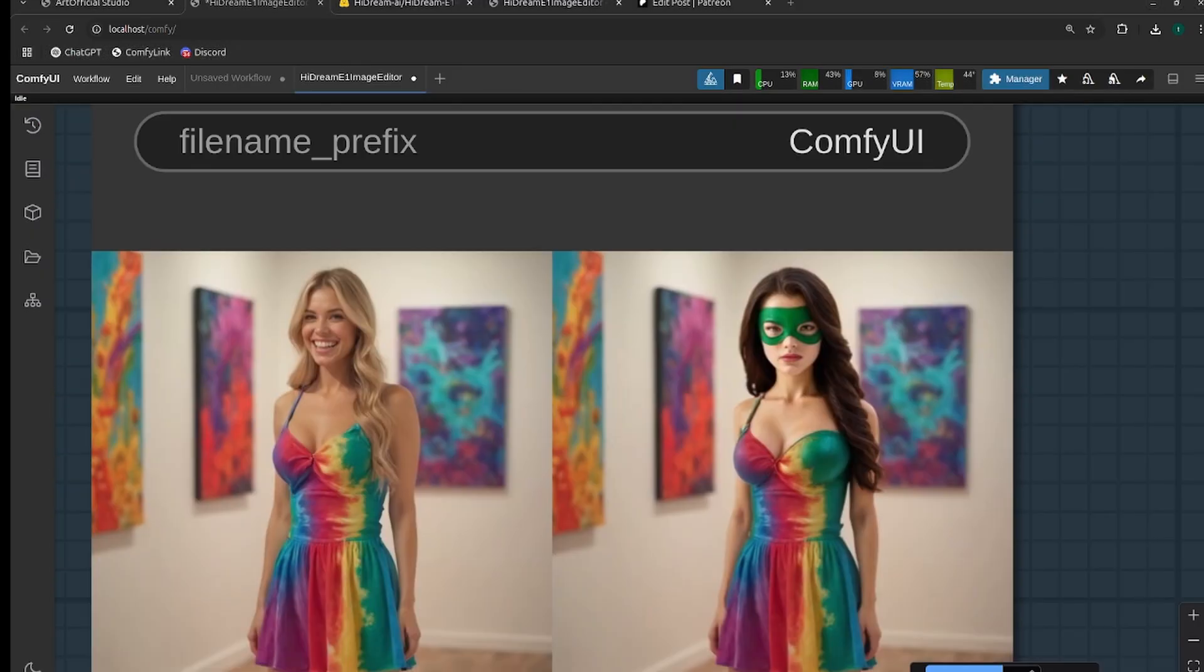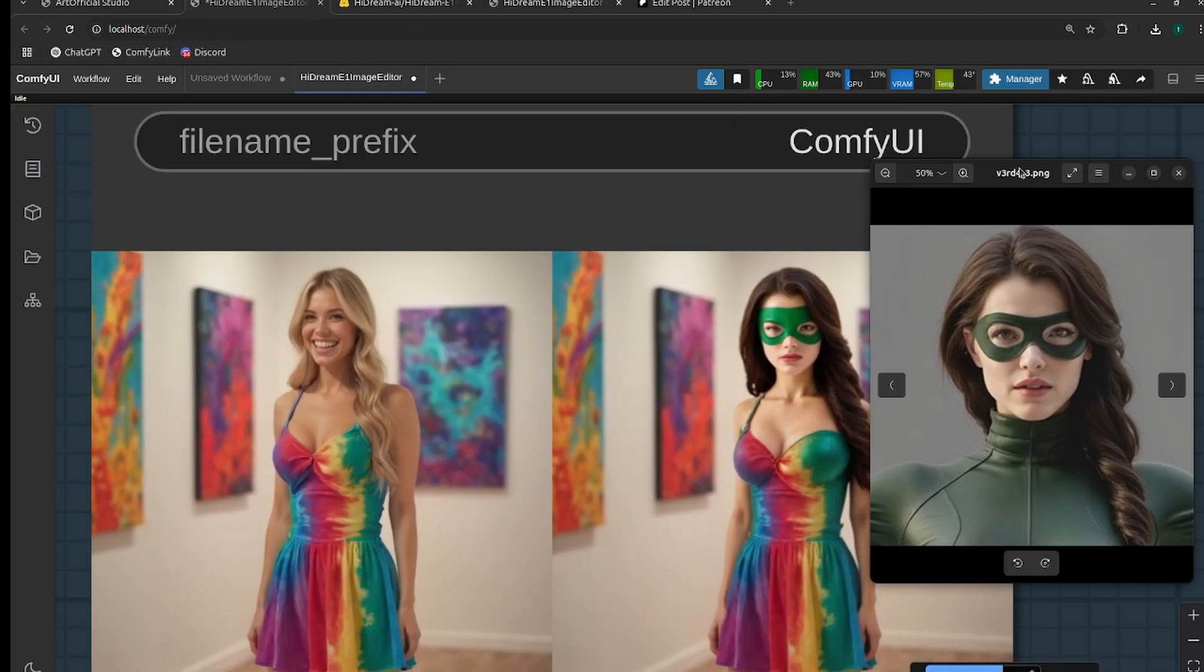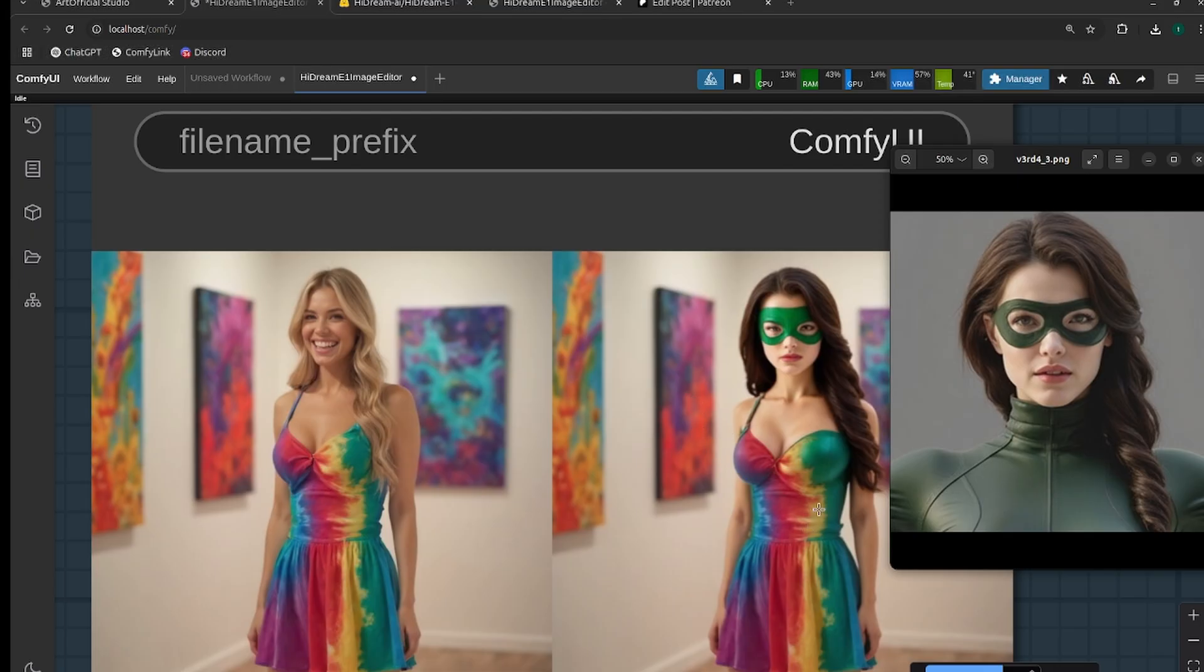All right, so this is evidence that the LoRA that I trained on the full version of HiDream does in fact work for E1 as well. So we got the same hair, same similar face shape, and it completely started to stray away from this woman's face, but it kept her dress pretty much very similar. And it also kept the painting in the background the same as well, which is really, really cool.